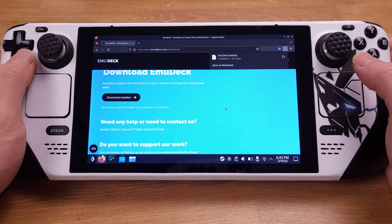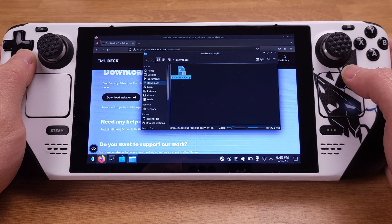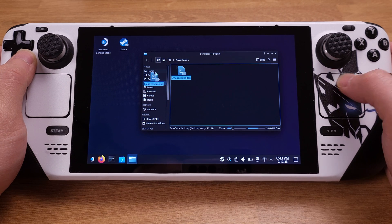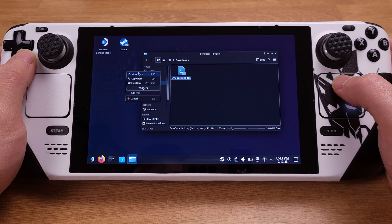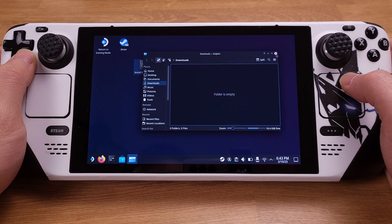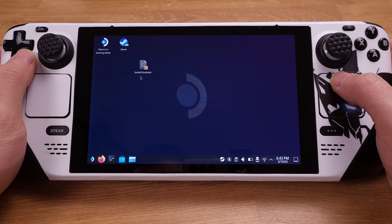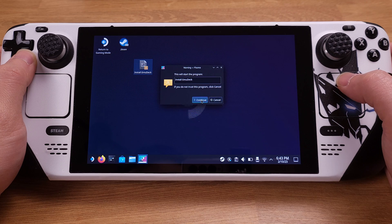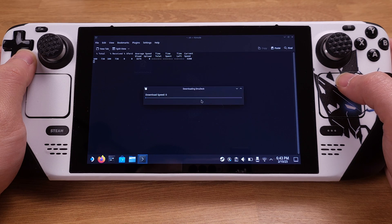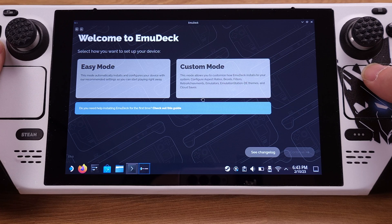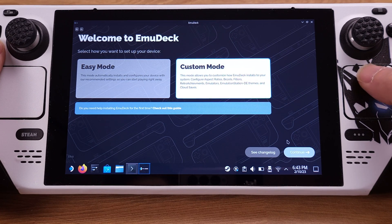Once it is downloaded, we can click 'Show in Folder.' We need to copy the EmuDeck installation file onto our desktop in order to process this installation — this is mandatory. Then we can double-click on the EmuDeck installer from the desktop. Click Continue on the pop-up window to confirm this installation. Let's select Custom Mode here, which will give us more options to set up EmuDeck.